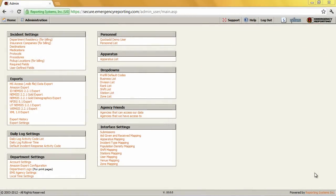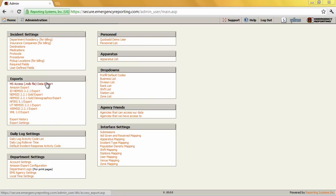Today's training is on the Access Export, which is available to all customers who use the Emergency Reporting system. It's located in the admin section under the exports area. One of the things you might ask is who would use the Access Export and why would someone want to do this.